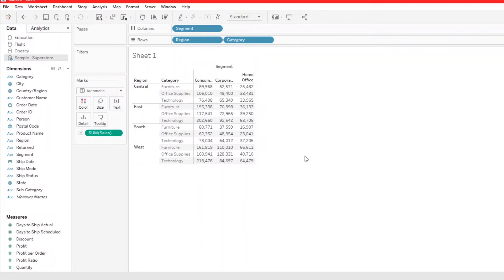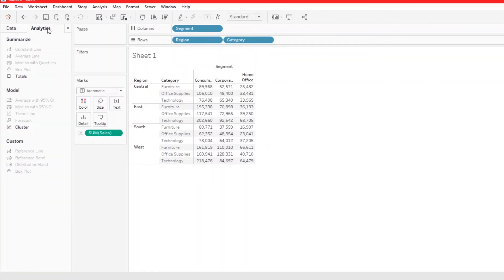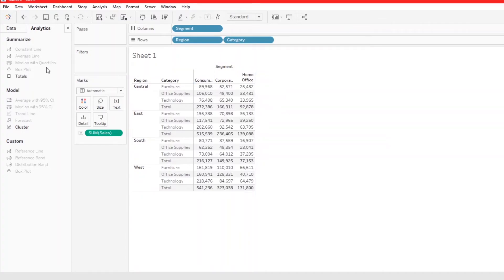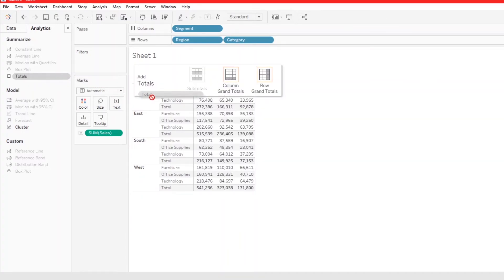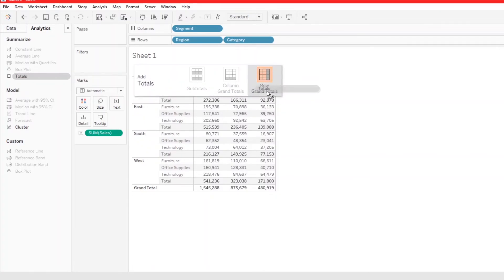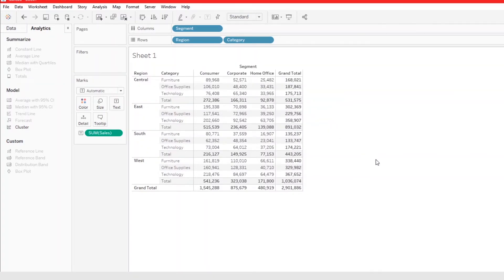You can also create totals from the Analytics pane. Click on Analytics, then grab Total and drag it to the appropriate position. If you want subtotals, you can add them from there too. You can also drag and add Column Grand Total or Row Grand Total.